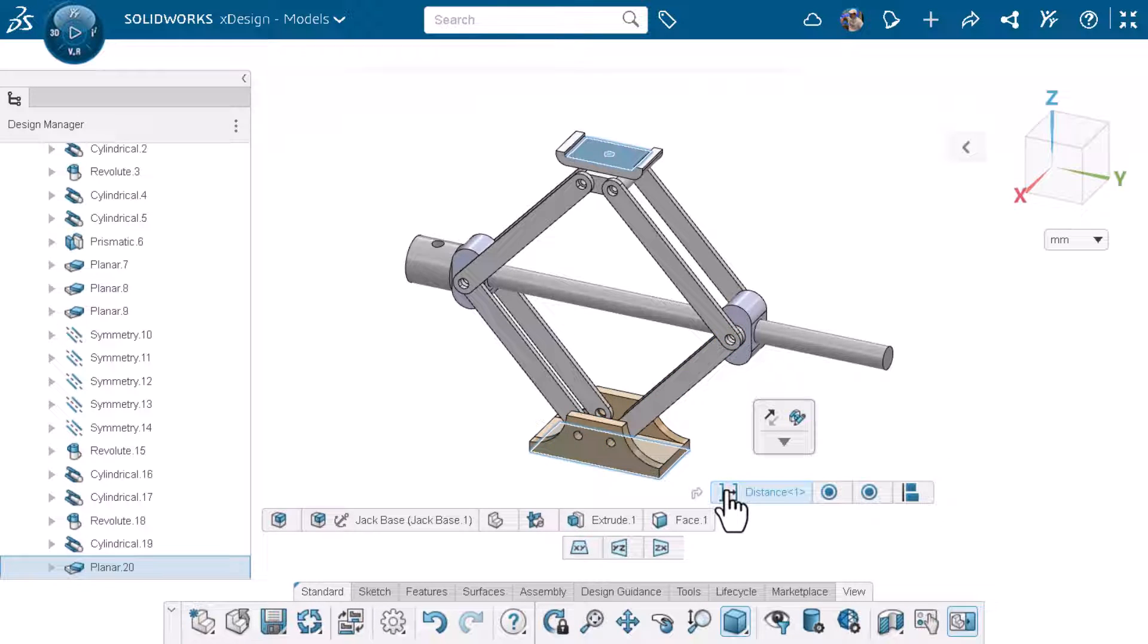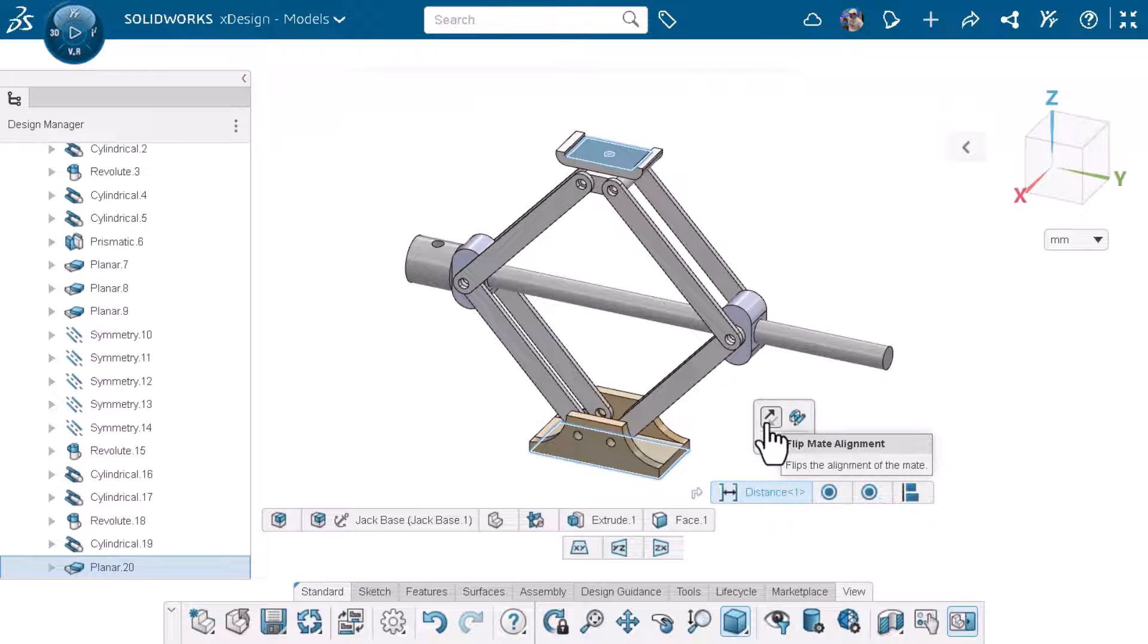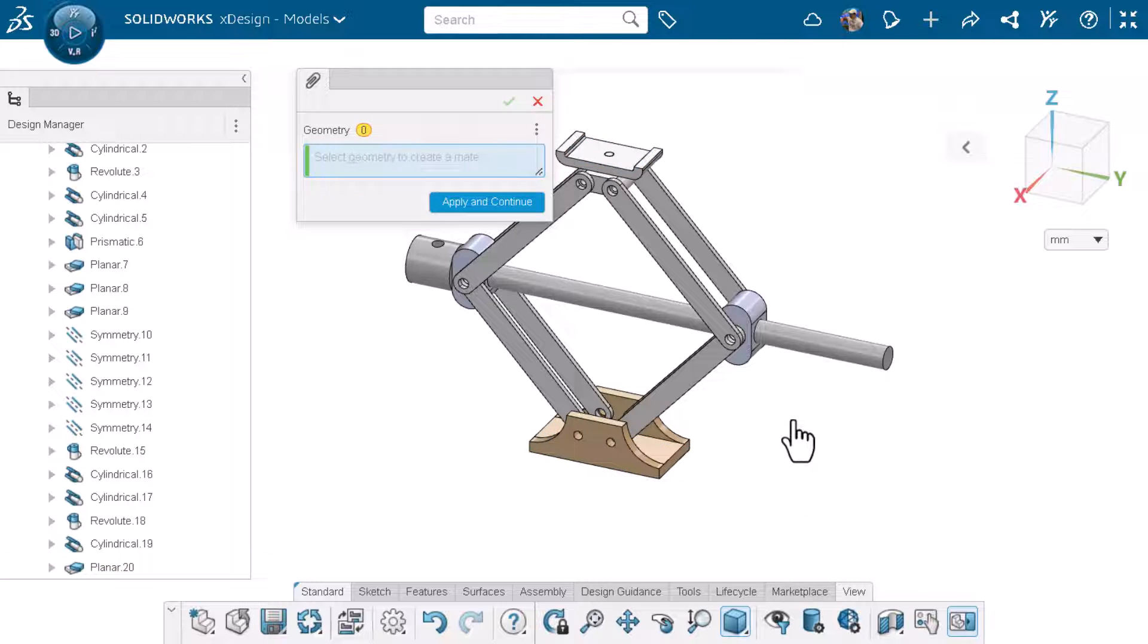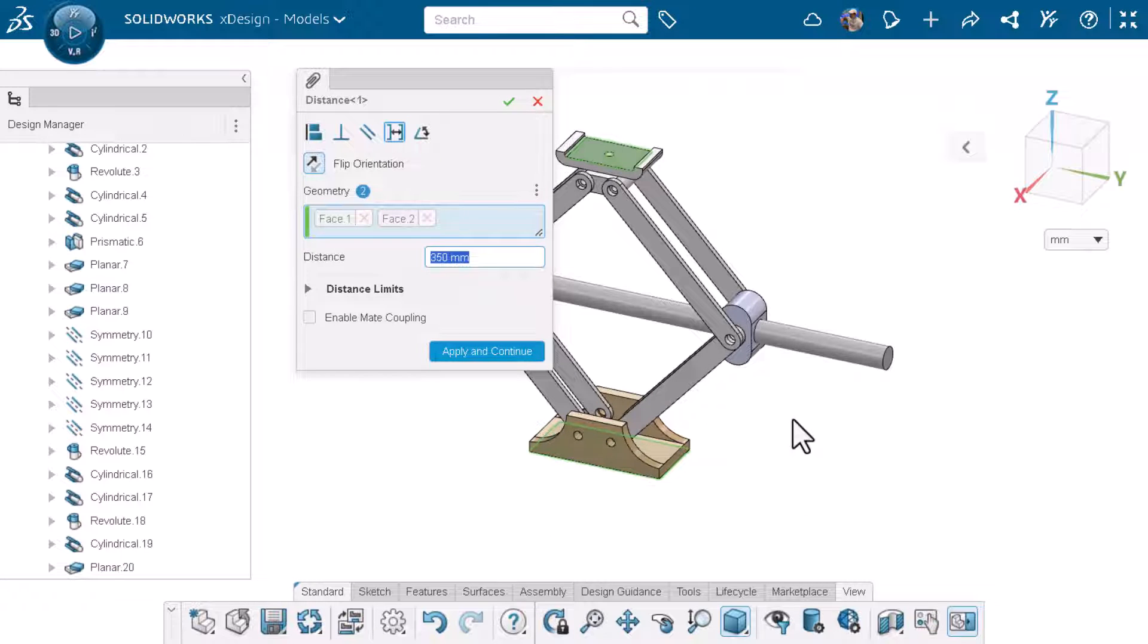From here I can flip mate alignment or edit the mate without having to try to find it in the design manager.